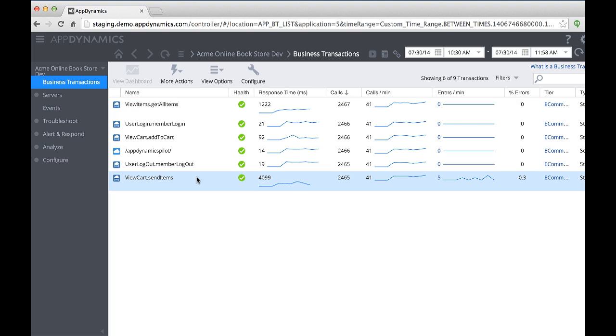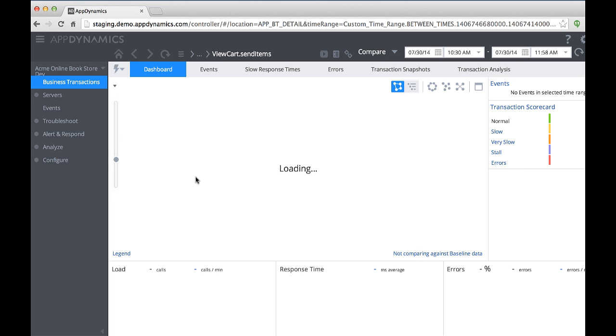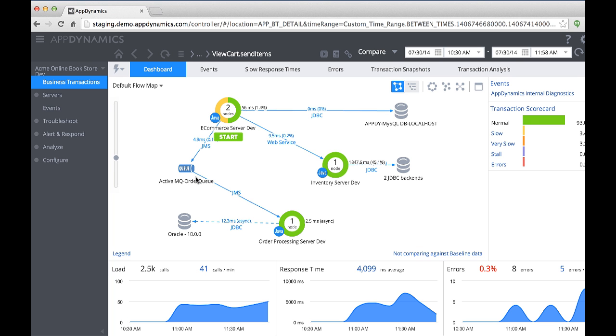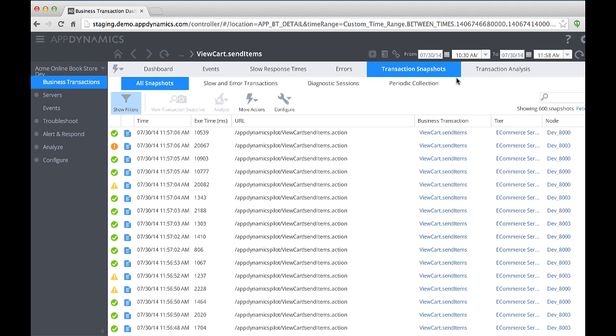It looks like View Cart Send Items has a 4-second response time, so I'm going to double-click on it to display the transaction dashboard. The flow map shows an aggregated view of all instances of this transaction. AppDynamics also allows me to analyze individual transaction snapshots and diagnose the problematic ones from the transaction snapshots tab.